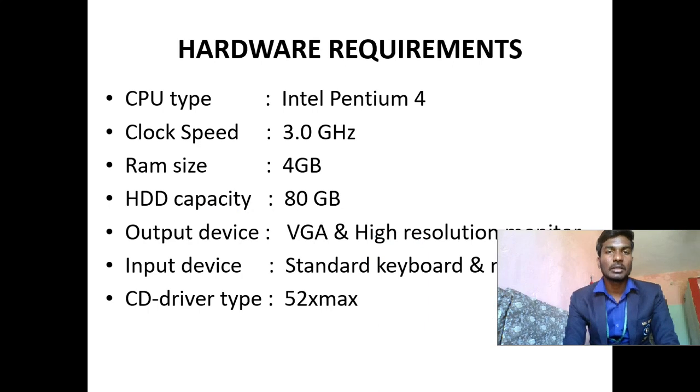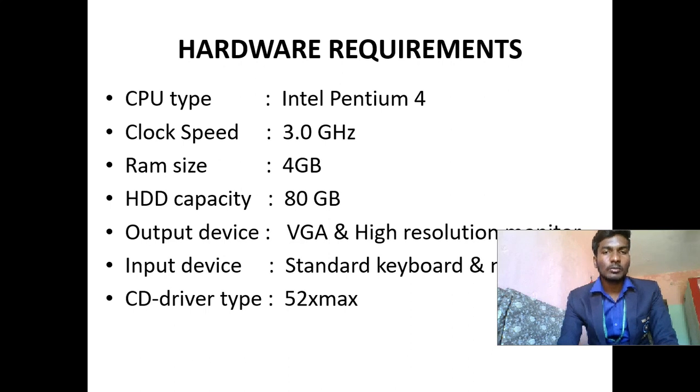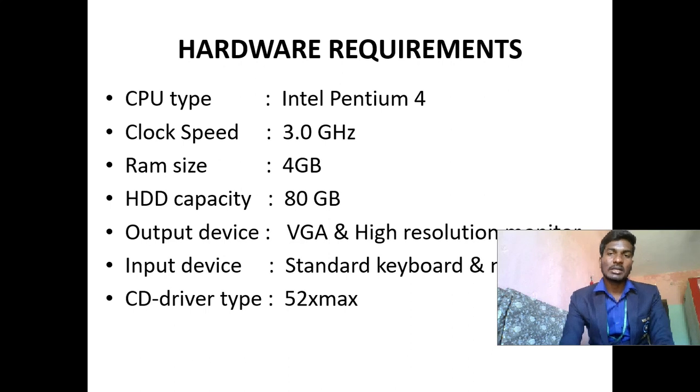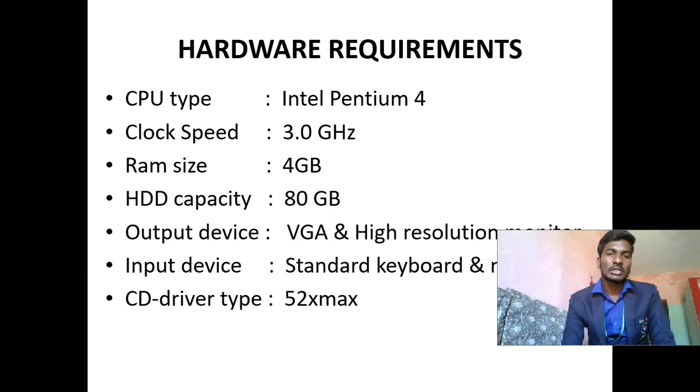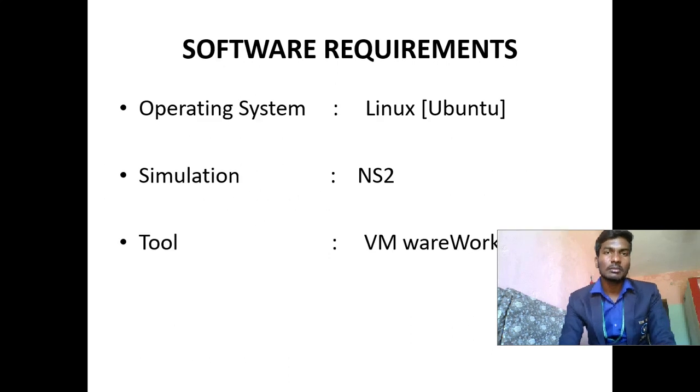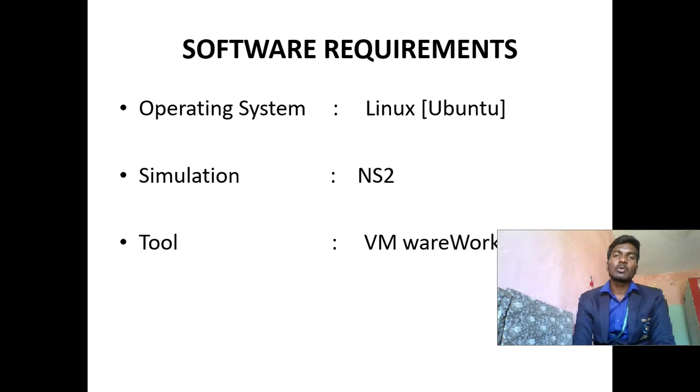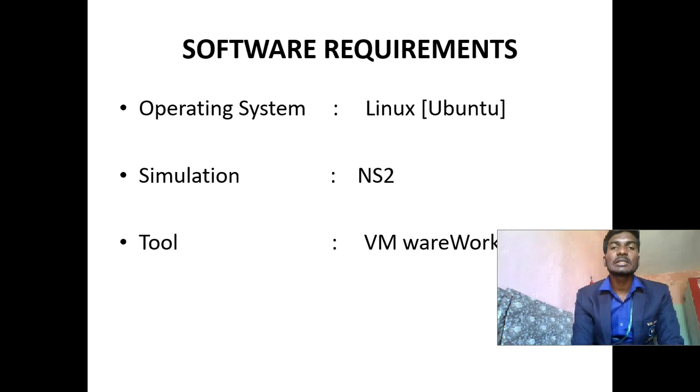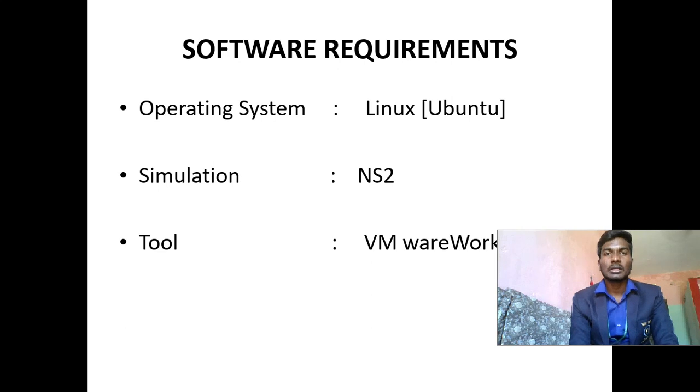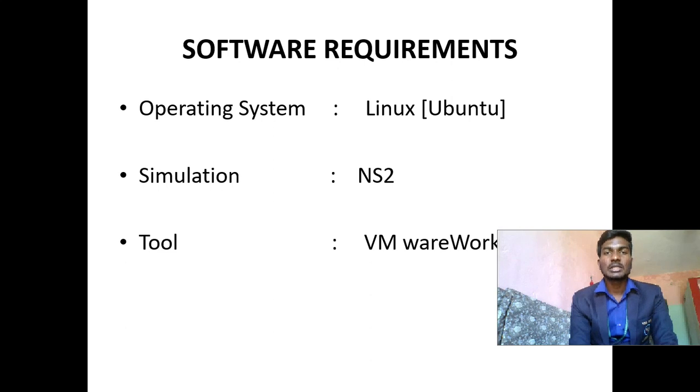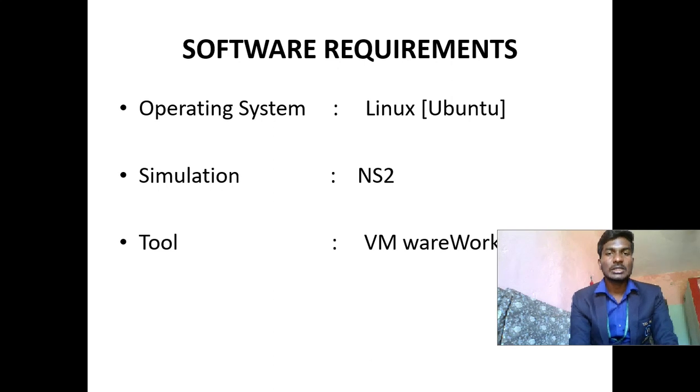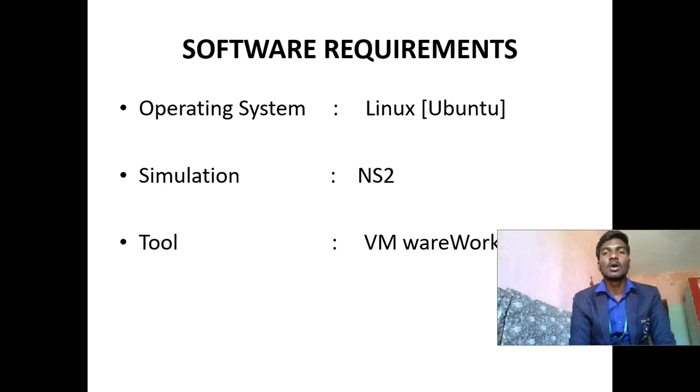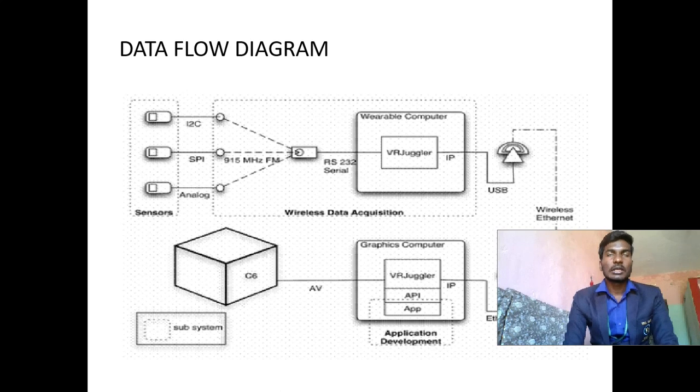These are the hardware requirements for my project. CPU type is Intel Pentium 4, clock speed 3.0 GHz, RAM size 4GB, hard disk drive capacity 80GB, output device VGA and higher resolution monitor, input device standard keyboard and mouse, CD driver type 52X maximum. Software requirements: Operating system I am using Linux OS. In this Linux OS, Ubuntu OS only I am using. Why I am using Ubuntu OS compared with other Windows OS? This Linux OS is much secured and very genuine. So only I am using my project in this operating system. Simulation: NS2 simulation. Tool: VMware workstation. VMware workstation only I installed that Ubuntu OS for my project.